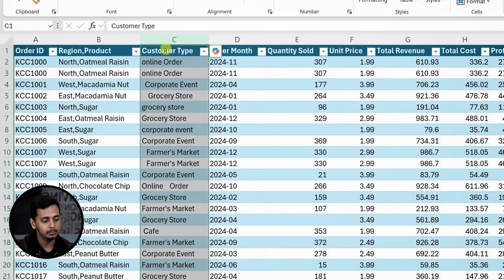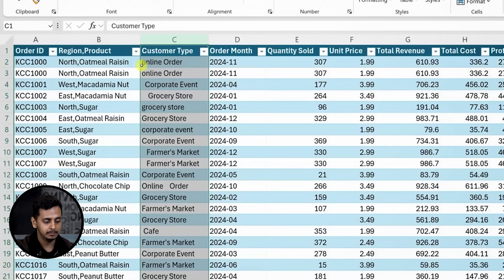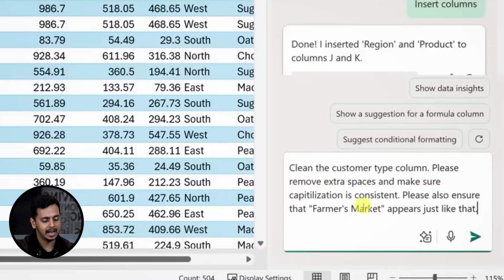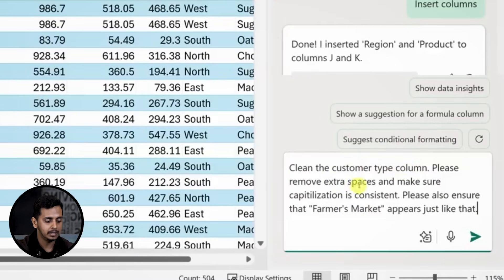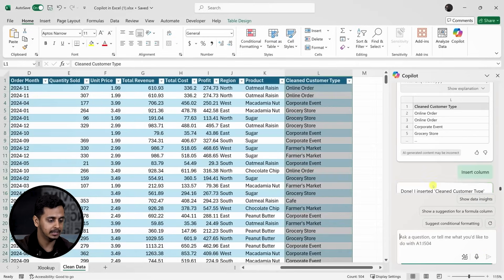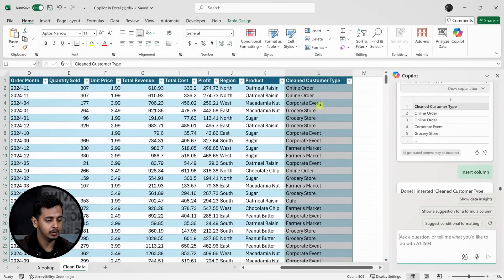Next, in column C we need to fix the formatting of customer types. There are inconsistencies like lowercase letters and extra spaces. I'll ask Copilot to clean this up by removing extra spaces and standardizing capitalization. When I apply the change, the data looks much cleaner, and it doesn't alter the original data, only producing new output.